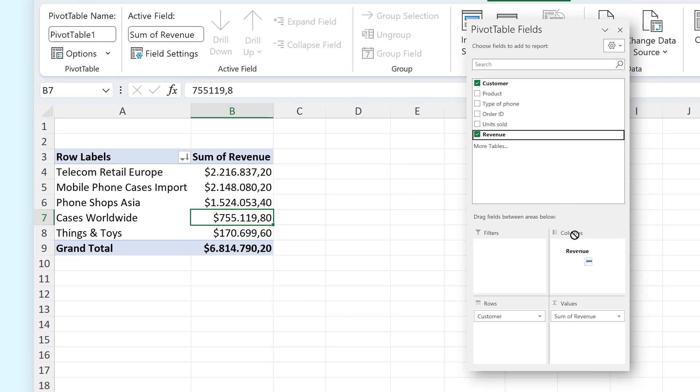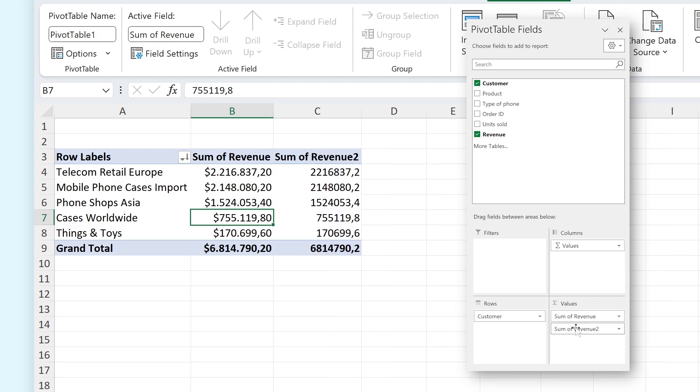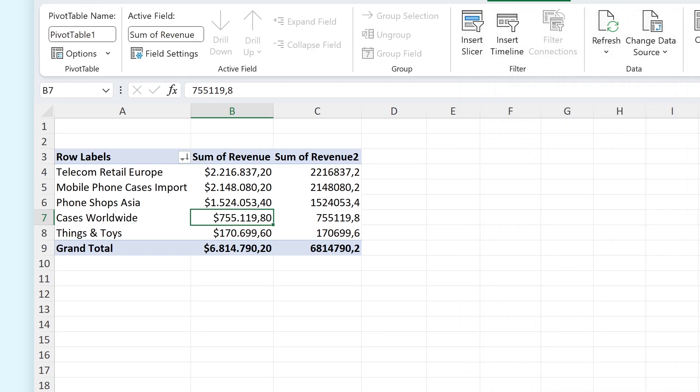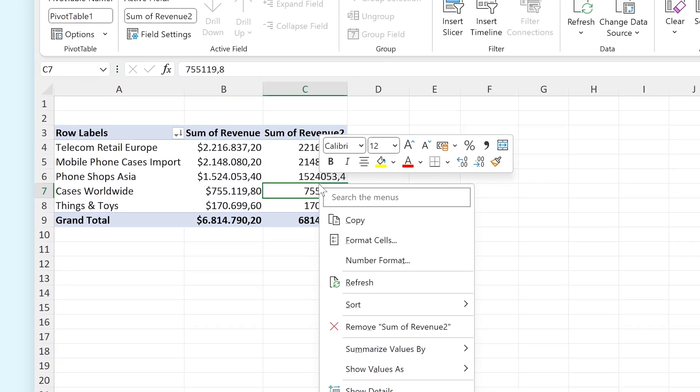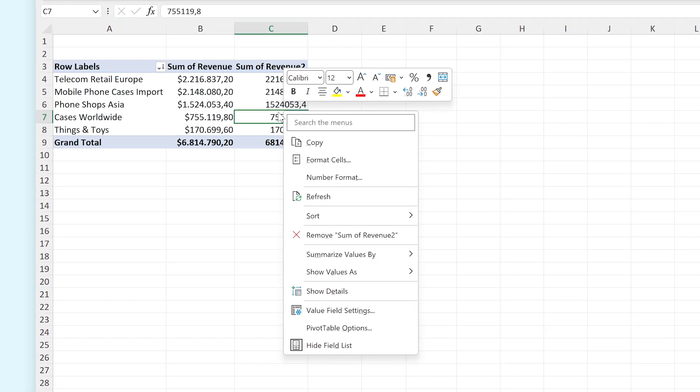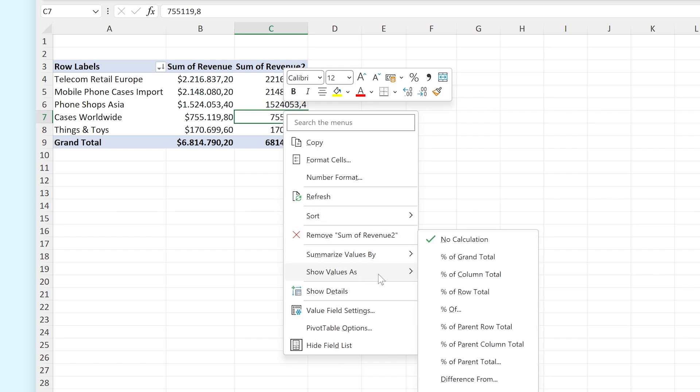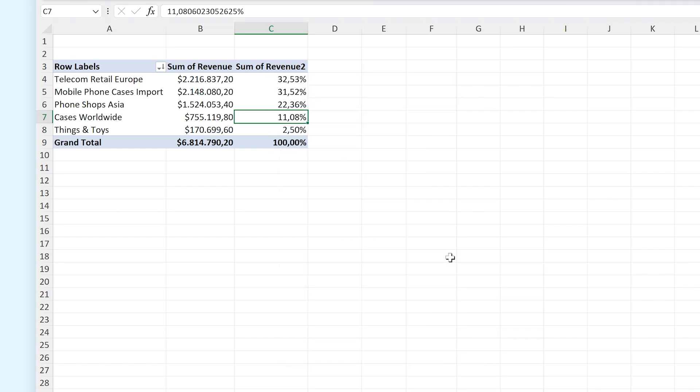Something really cool that you can do as well is add a second revenue column in the Values field and have that show up as a percentage of the grand total. To do this, right-click in the second column and hover over Show Value As and then select Percentage of Grand Total. And there you go. You can see exactly how much the revenue for a specific product contributed to the grand total revenue.